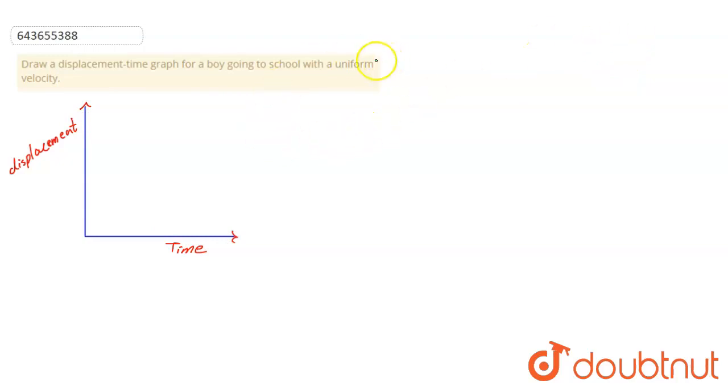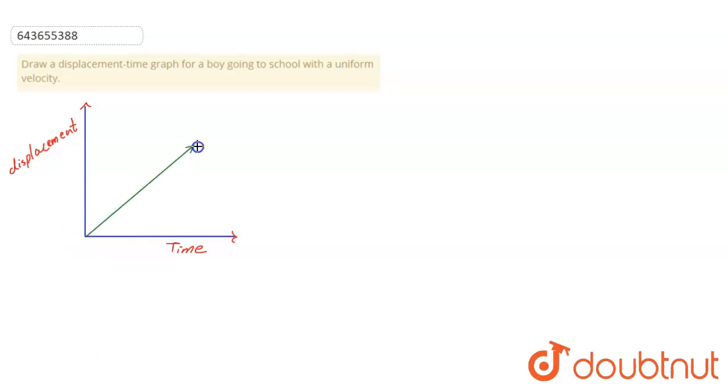So the uniform velocity will be a straight line. The graph is this.